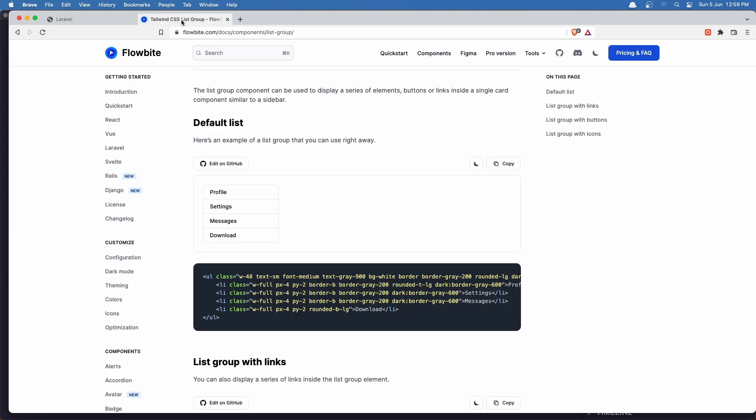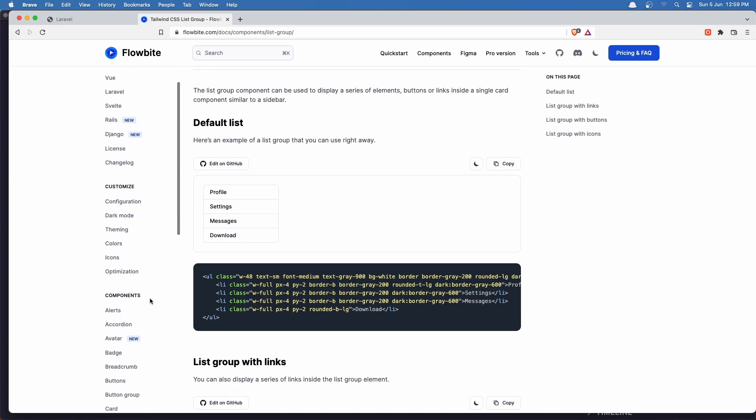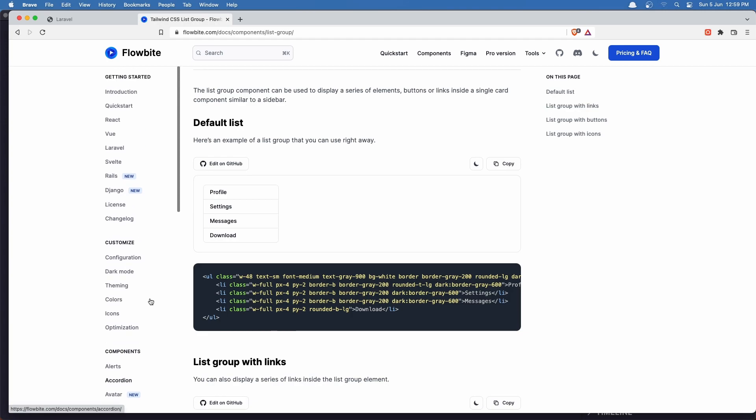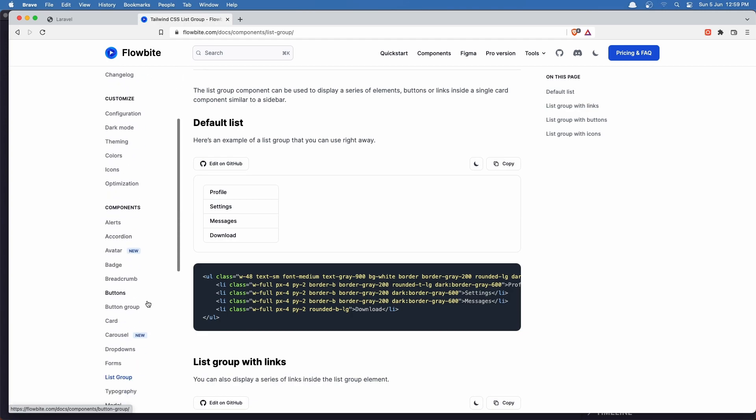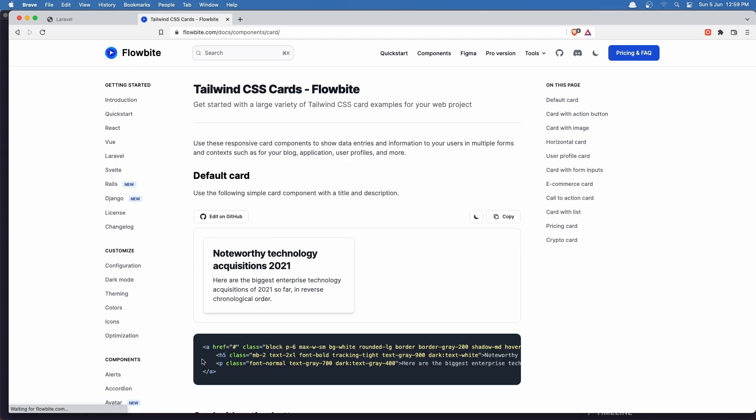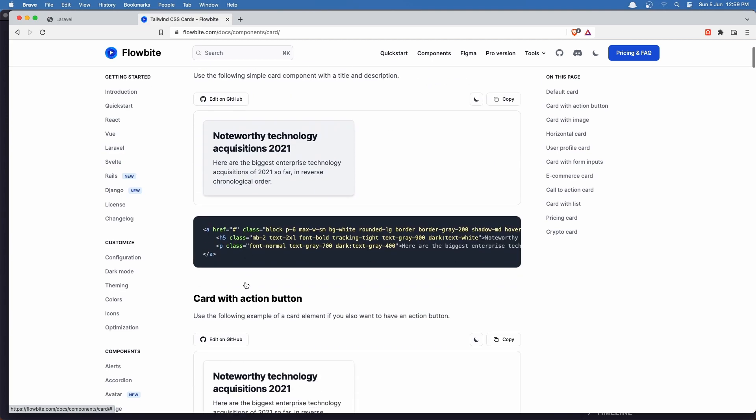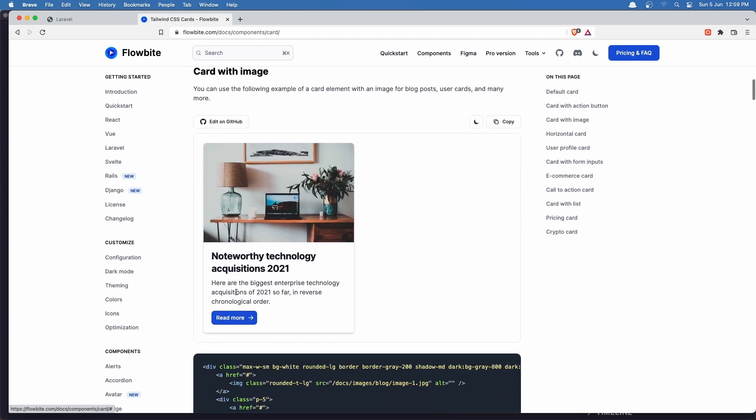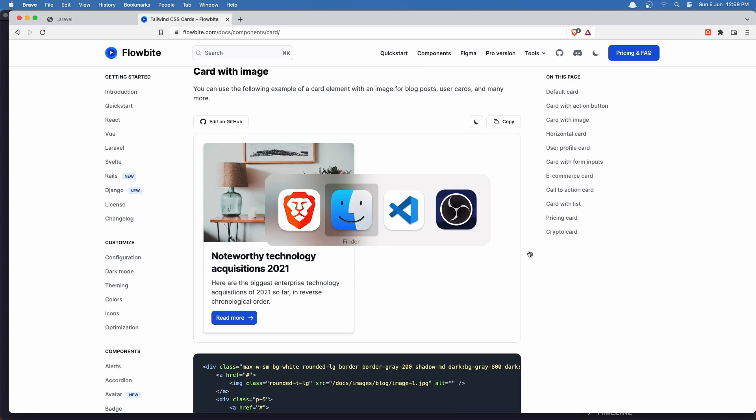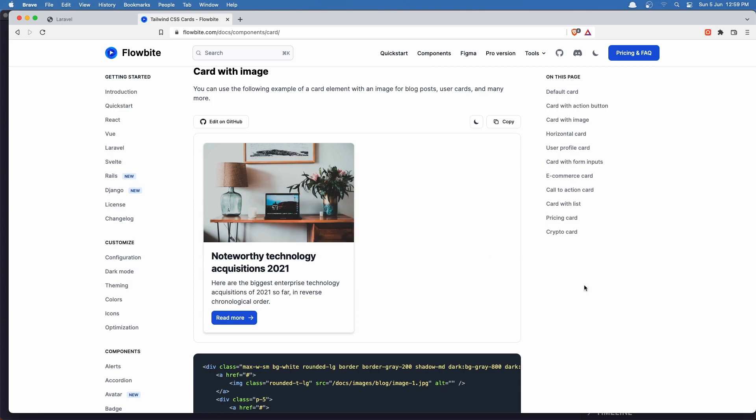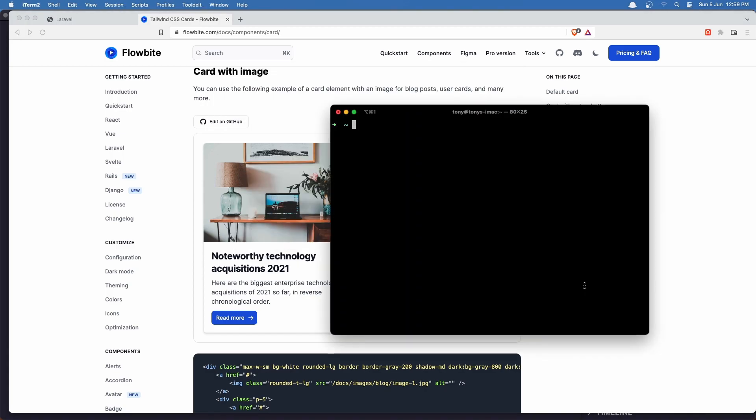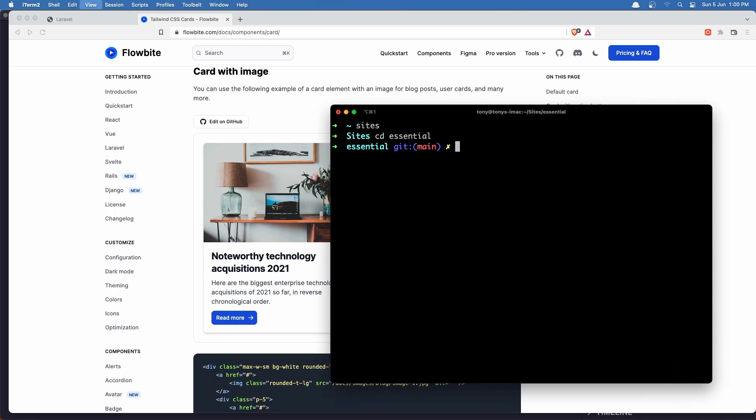And for that I'm going to use, if you go to flowbyte.com in the components for Tailwind CSS and go to the card, I think we have cards here. Yeah, card. And I'm going to use the card here with the image. So first I'm going to open the terminal. Let's say iTerm here. I'm going to zoom it.